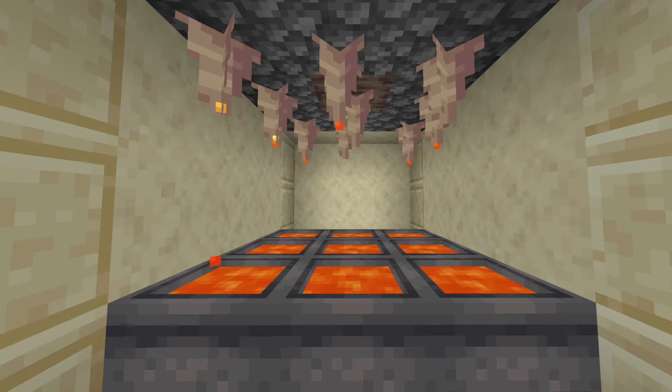The first thing you want to do is put the cauldron down, and then it doesn't matter how high the dripstone is above it, as long as it's dripping into it, it will work.